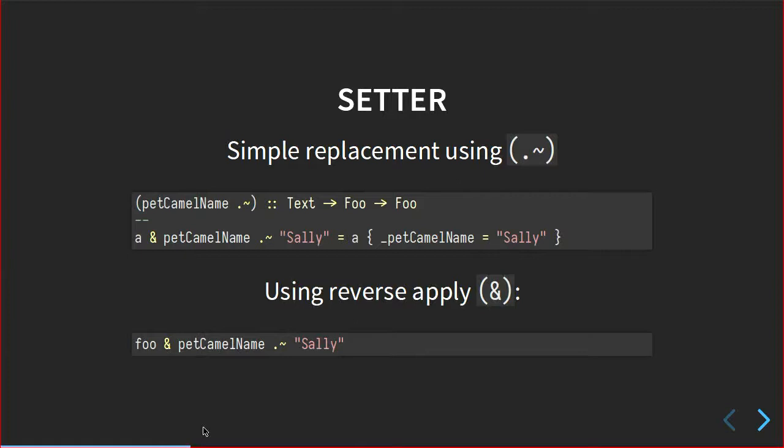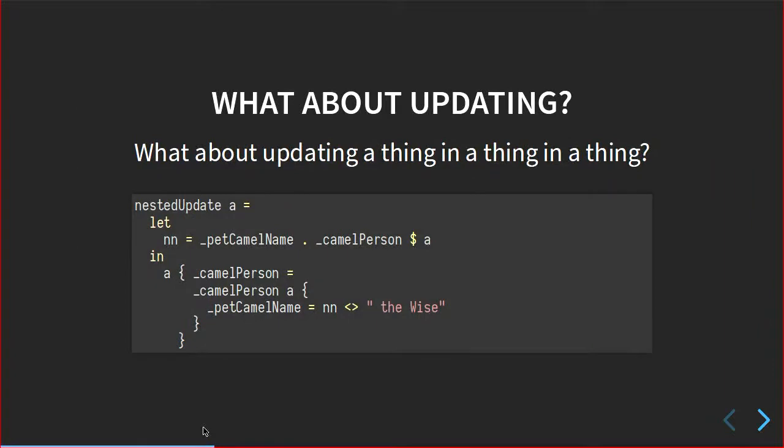But we also have setters. And because of how lenses work, the getter is the same function as the setter. It's how we actually use it with respect to the rest of the lens library that makes it one or the other. So if we combine it with the setter operator, it just becomes a function that takes a text and a foo and turns it into just another foo. So it's a setter and it's a bit nicer to write than the normal record update syntax which gets really ugly if we have to go any deeper. And for the code golfers among us, you can apply it inline just with reverse apply which is function application just in the opposite direction.